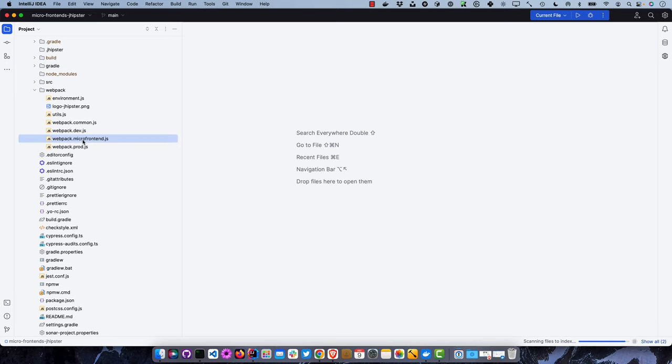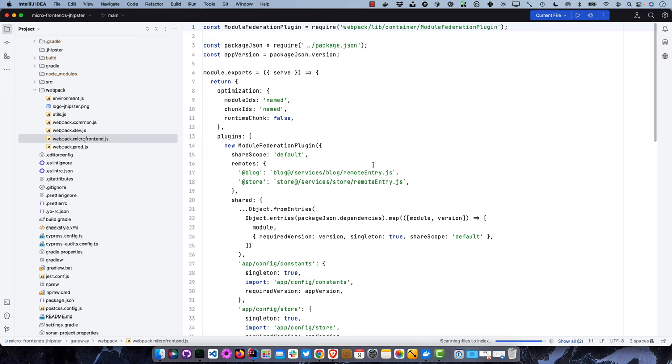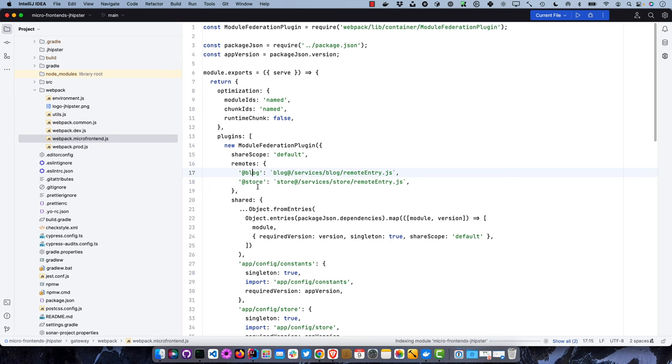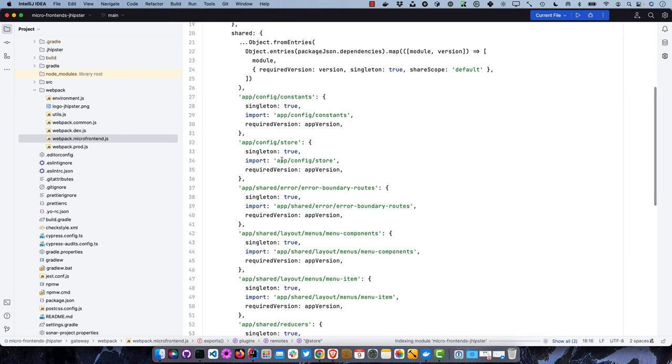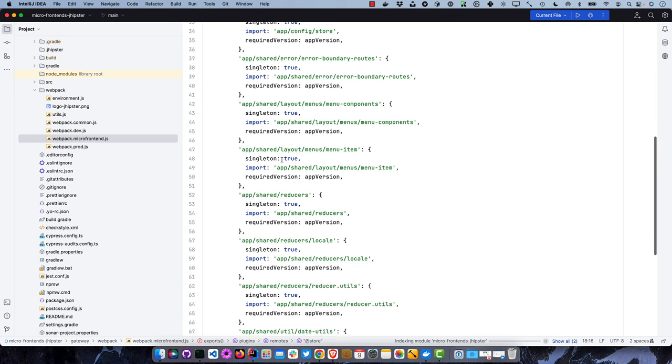Let's look at the gateway first, because that's got the micro frontend setting. Webpack uses Module Federation right from Webpack. If we go into the webpack micro frontend file, we can see it uses the Module Federation plugin, and the remotes are blog and store, expecting to be able to remotely load those. It's got a bunch of shared objects between the gateway and the microservice. Currently we don't allow you to mix and match - you can't have React in one microservice and Vue in another because those shared artifacts won't play well together.